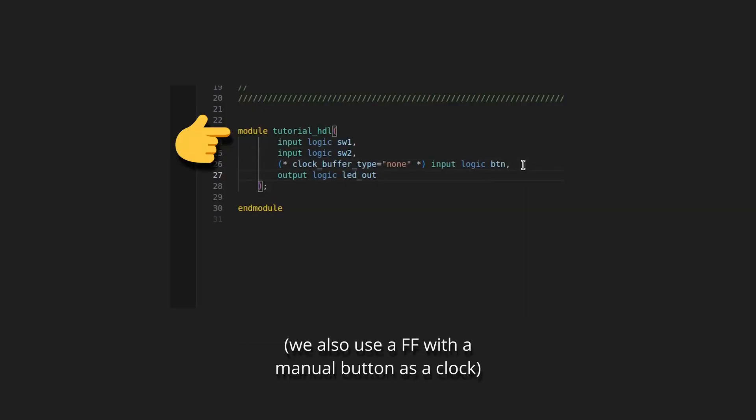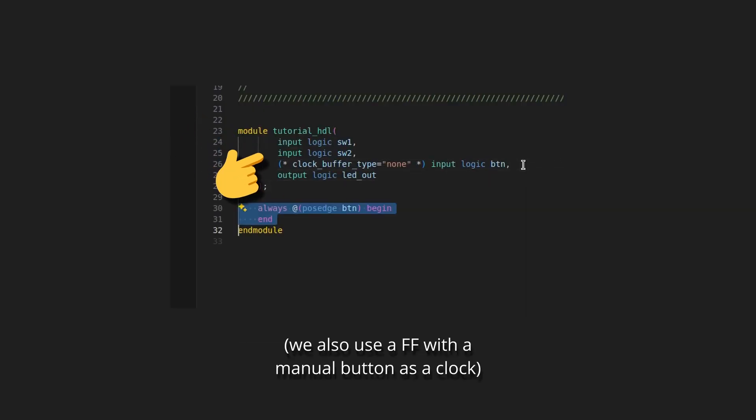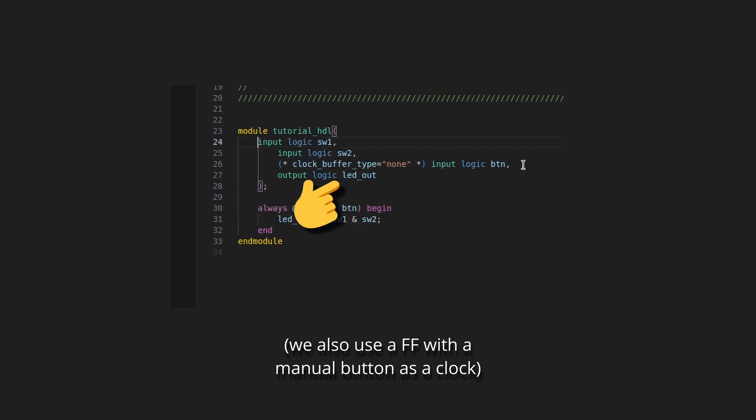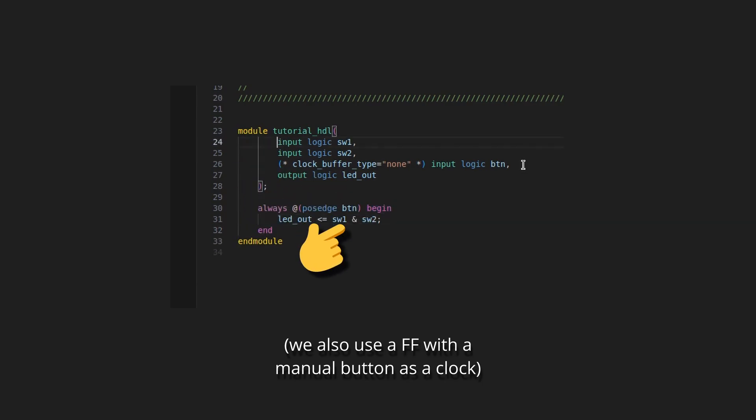Here, I will create a simple LED driver that takes three inputs and will turn the LED on only when switch 1 and switch 2 are on.